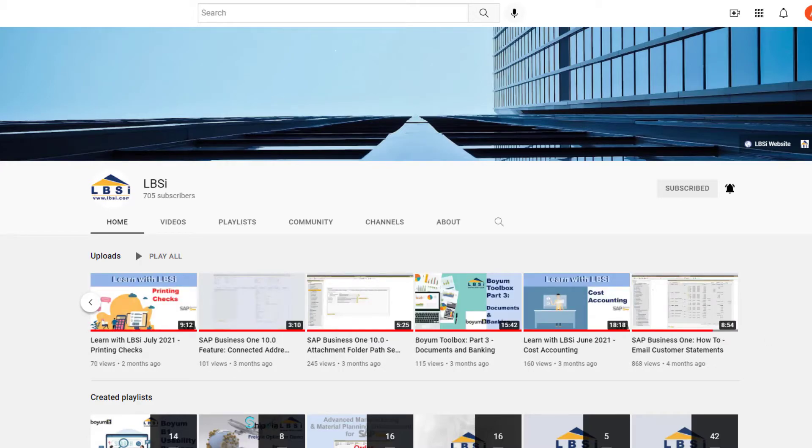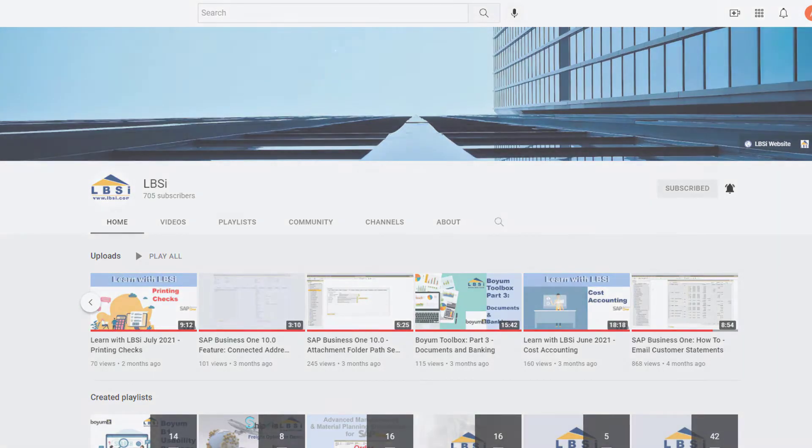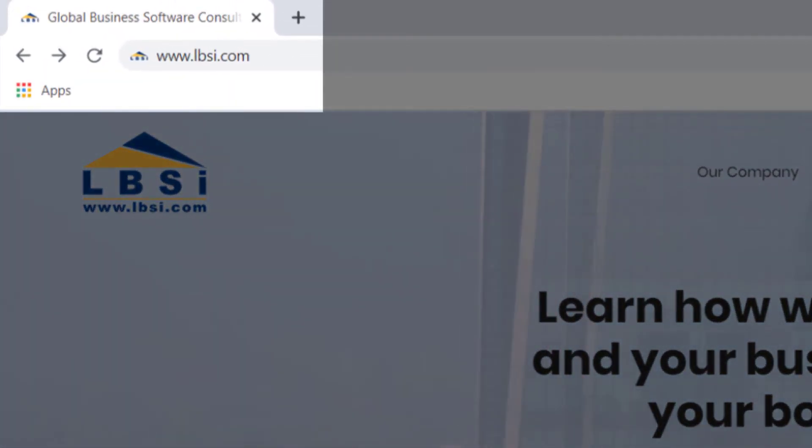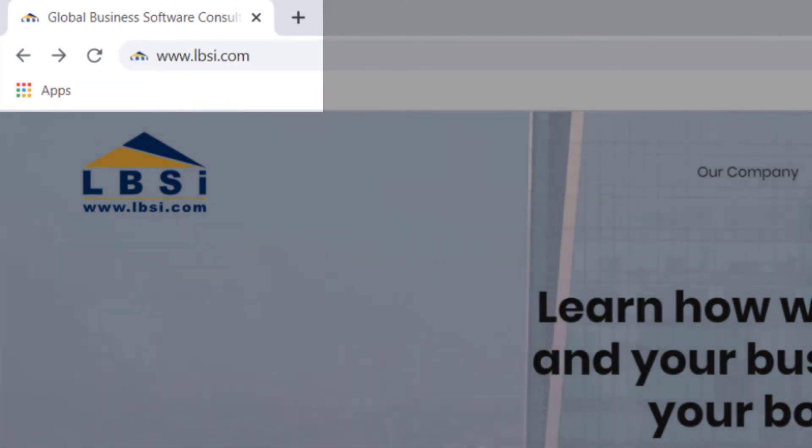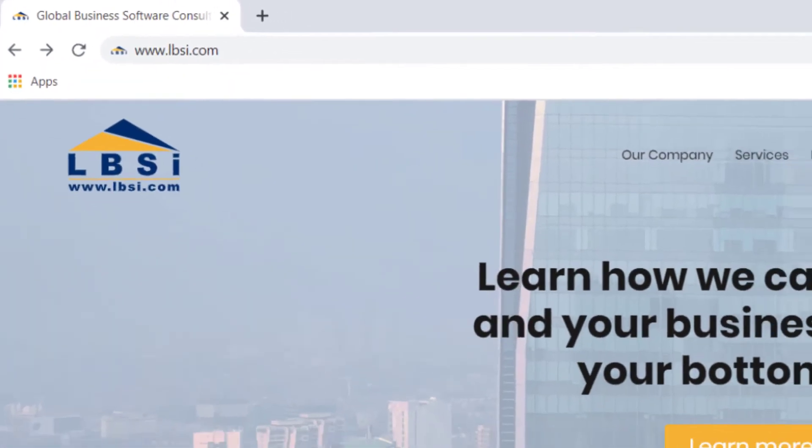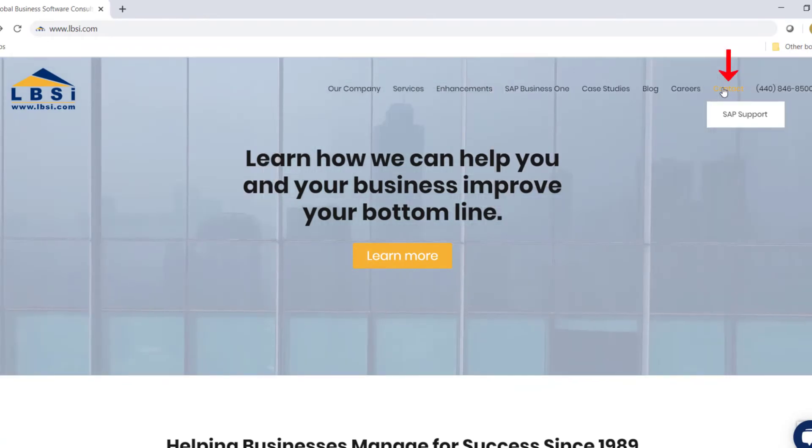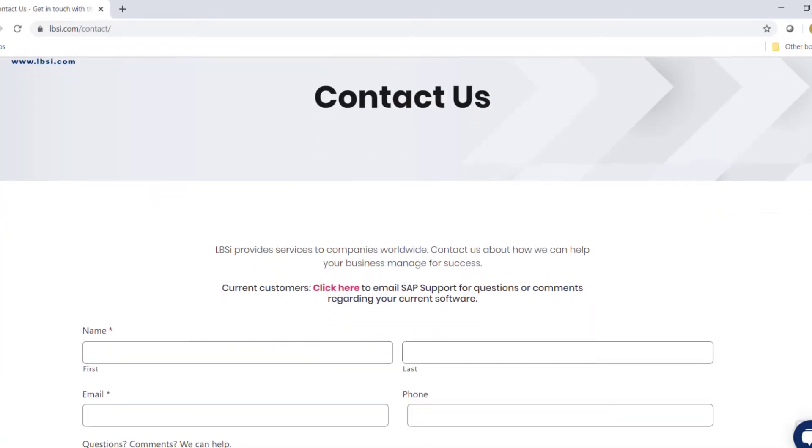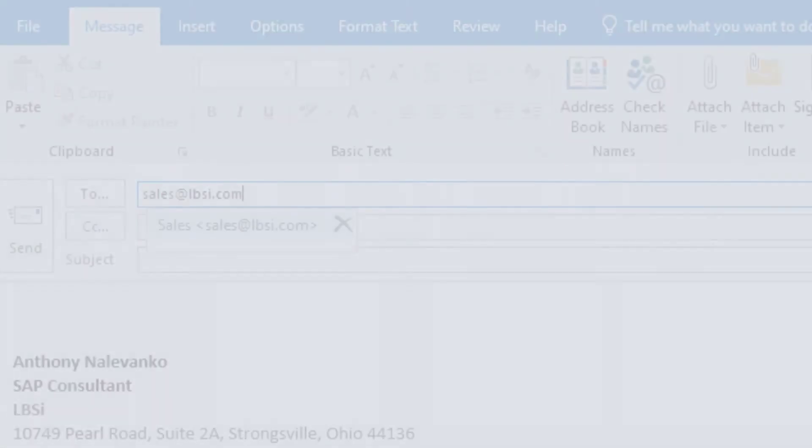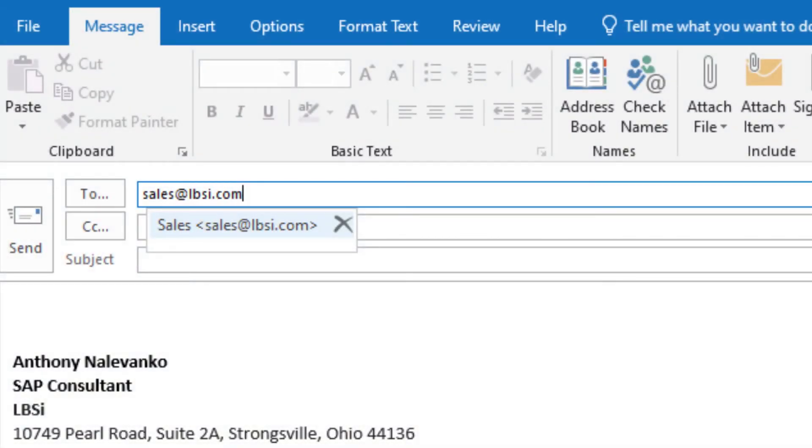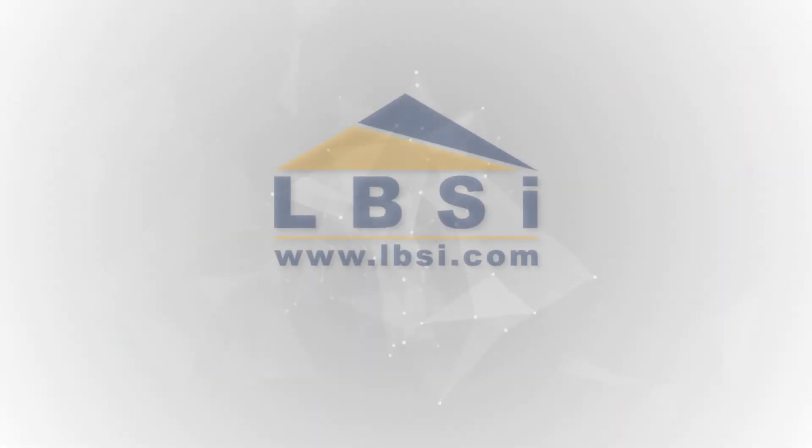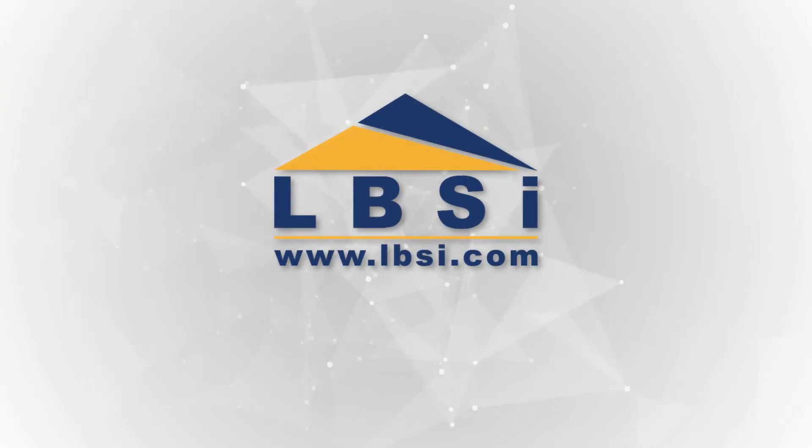To get in contact with us, visit our website at www.lbsi.com and navigate to the contact link. You can also email us at sales@lbsi.com for sales-related inquiries or sapsupport@lbsi.com if you're an existing client in need of support assistance. For more information, please visit our website at www.lbsi.com.